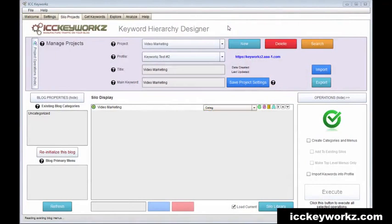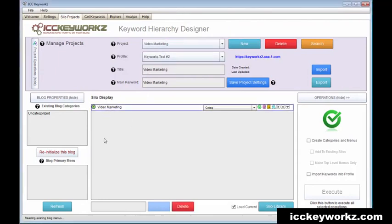And if you have this software, great. If not, I'm going to be running a special on it, so check the links in this video. Okay, so this software allows you to create websites from keywords.